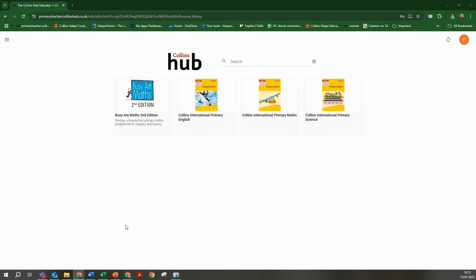This video will walk you through how to get started with Collins International Primary eBooks on the Collins Hub. For this video we will use the example of Collins International Primary English.